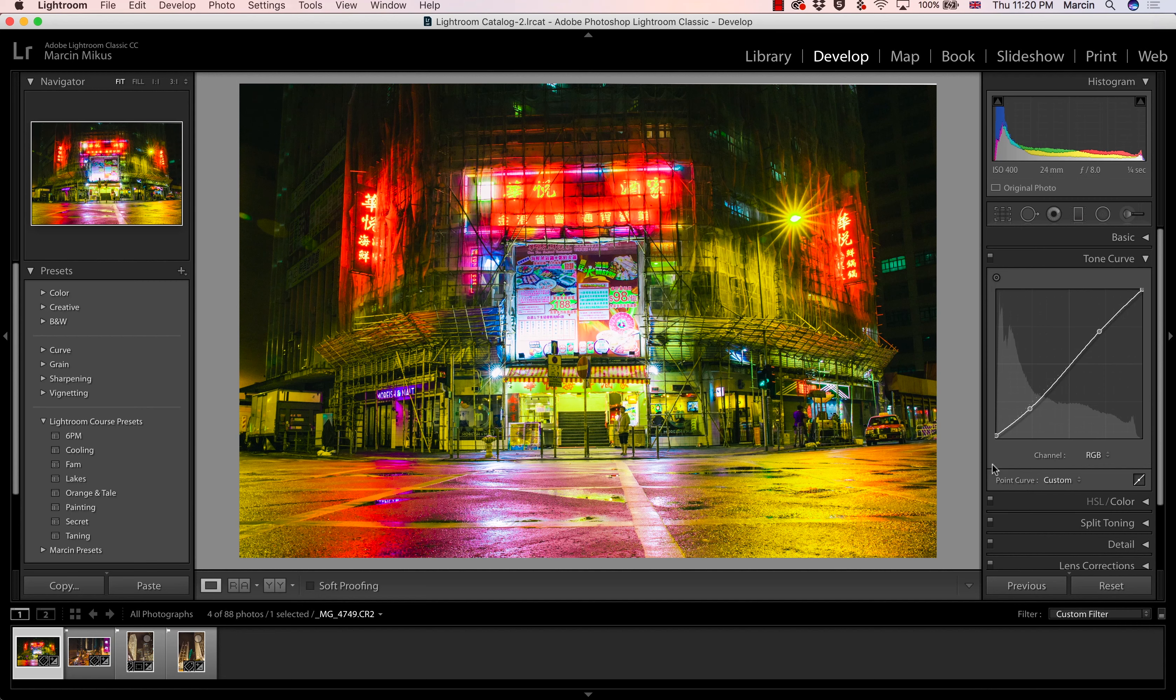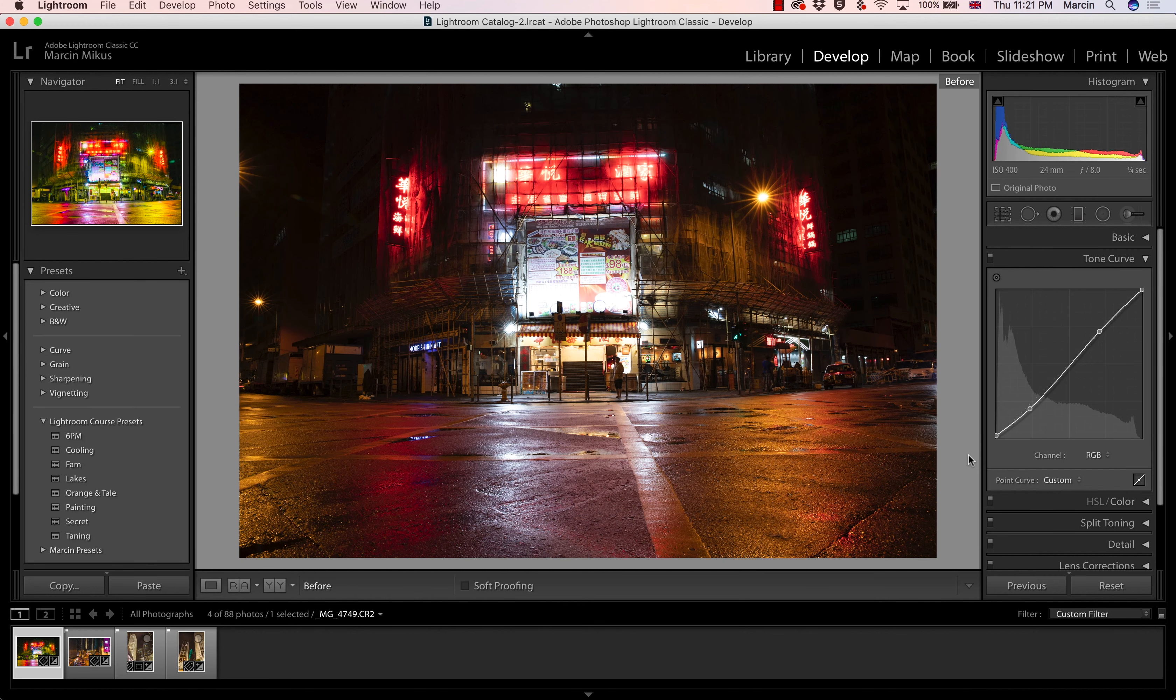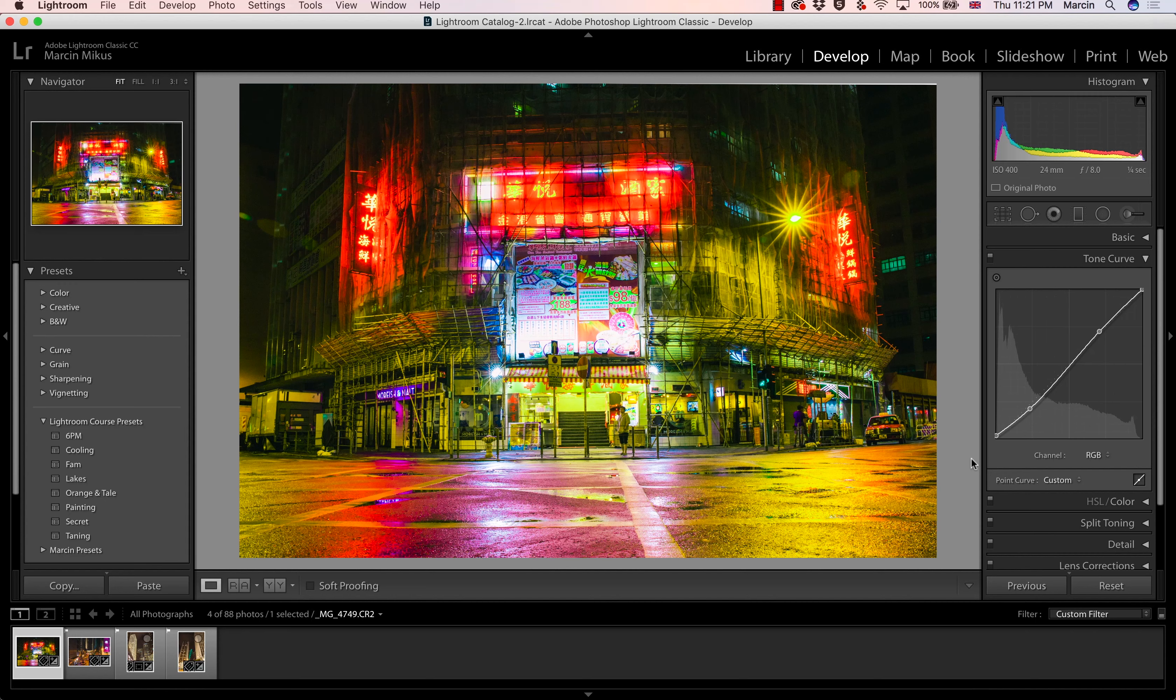So let's have a look at the image before and after. The difference is really impressive.